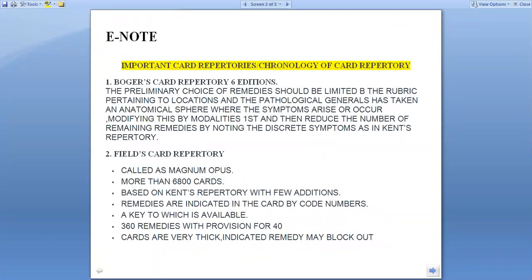Today's topic is Important Card Repertories and Chronology of Card Repertory. As we know, the first card repertory was given by Guranse in 1888, also known as the Guranse Slips, and is based on Boning Hasan Principles.